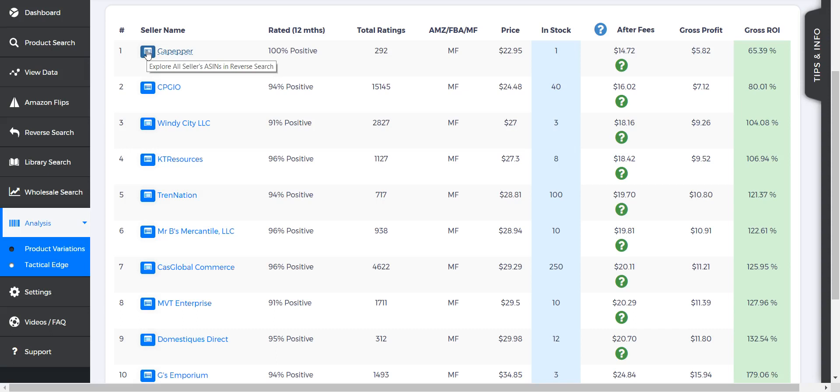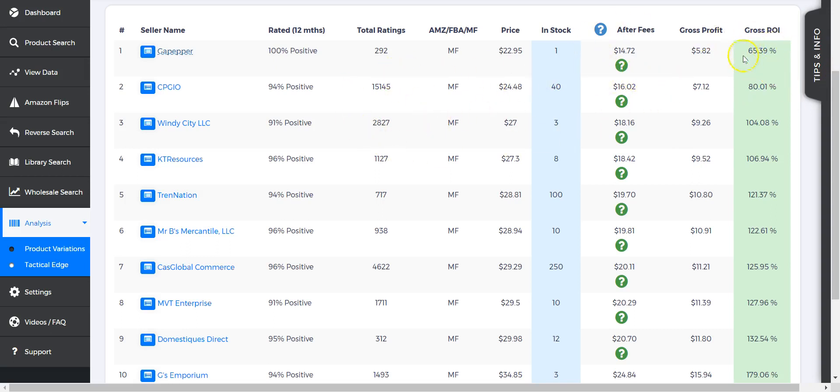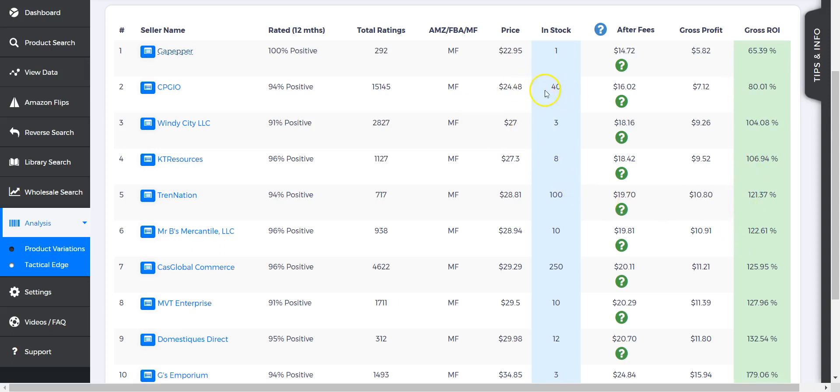So a ton of good info here. We can see that possibly here it may not be worth it—65% ROI—but we can see when they sell out and it goes down to the next one, it may definitely be worth it: 80% or 104%, and so on. You can also get a good judge of how much of that product is in stock.